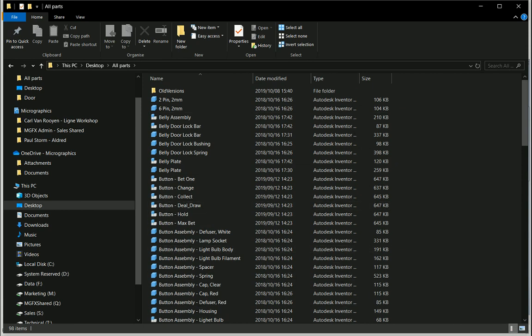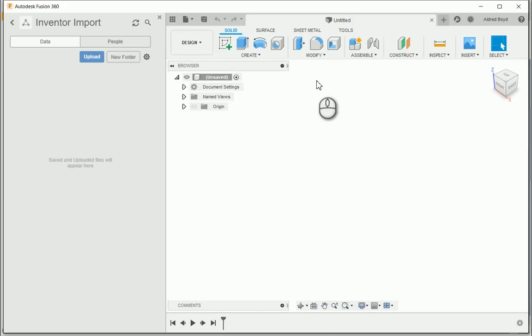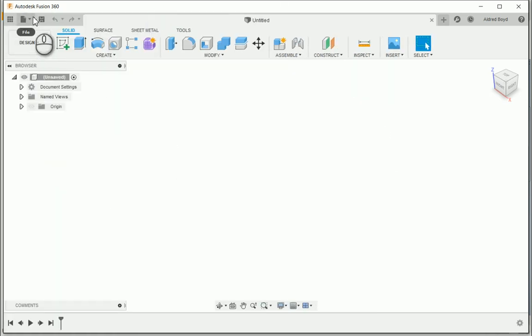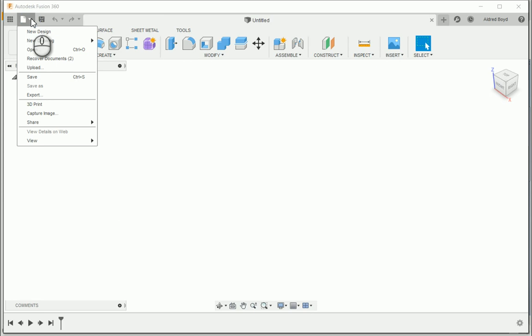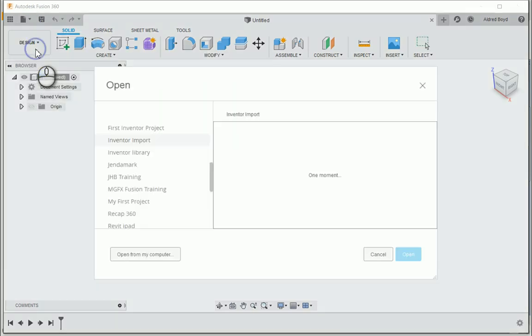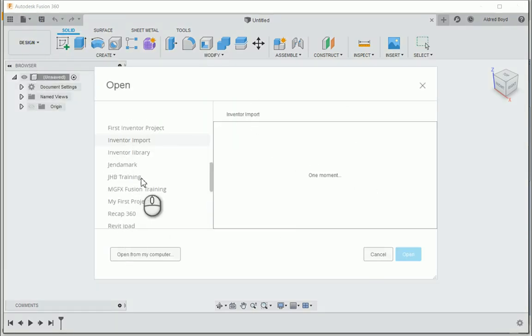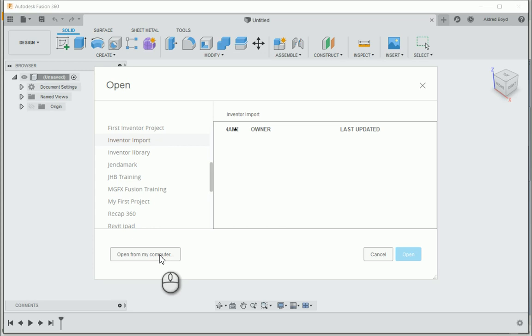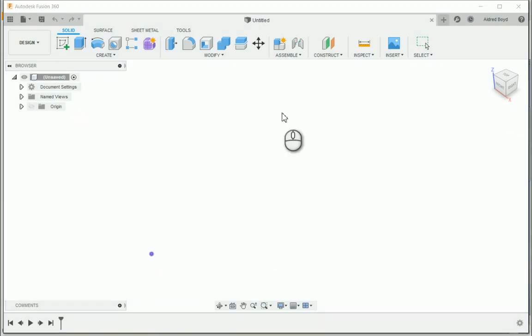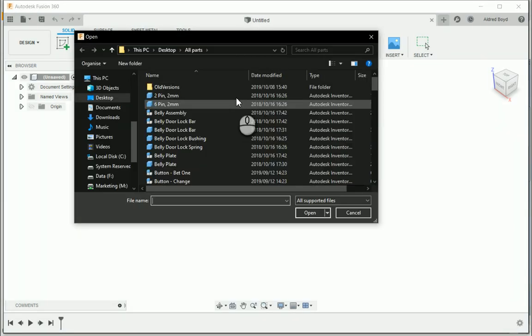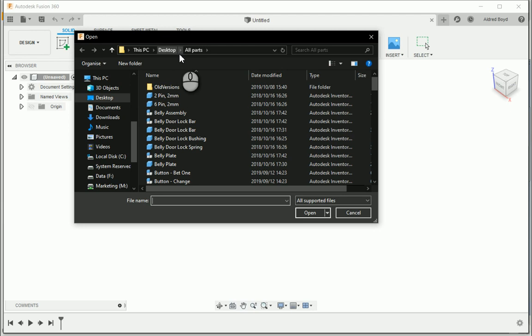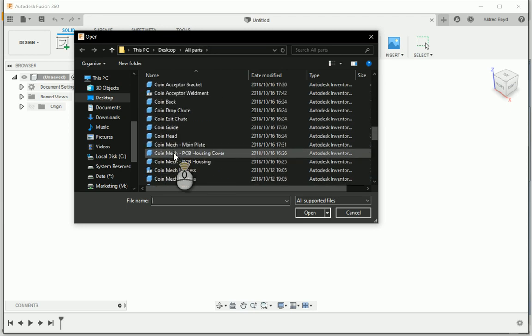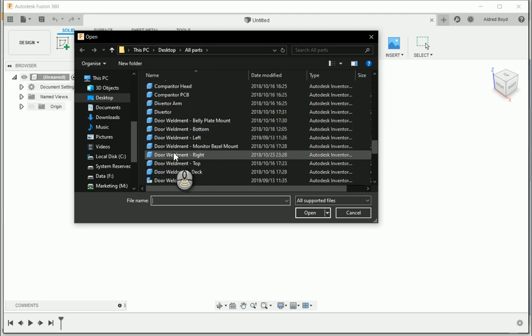Let's open up Fusion 360 now. So in Fusion 360, how do we get our design into Fusion 360? Let's go to file and open. Now what it points to is all the project folders that we have got in our Fusion 360 library over here, but our files are sitting on the computer. So at the bottom left we click on open from my computer and we go to where our desktop all parts folder is. Let's go down to that door assembly and select that.